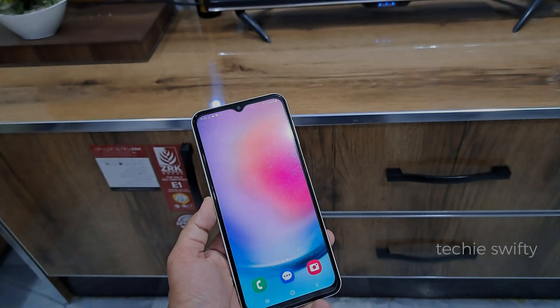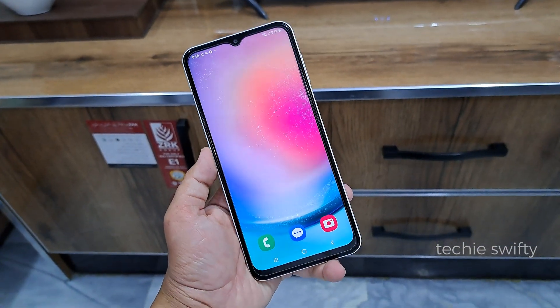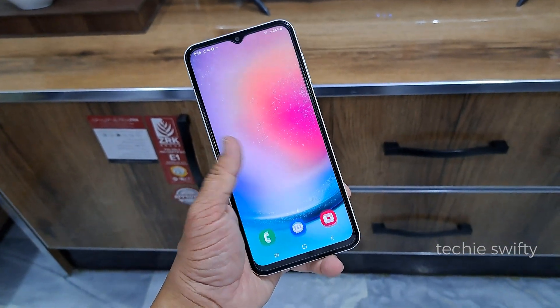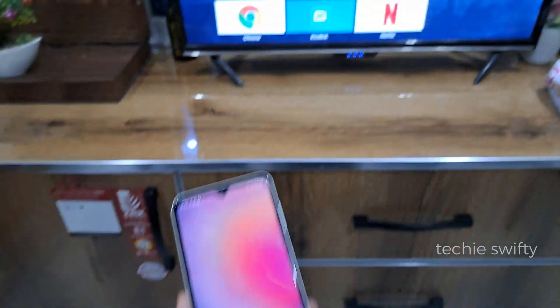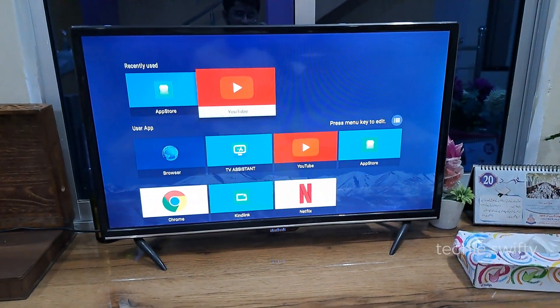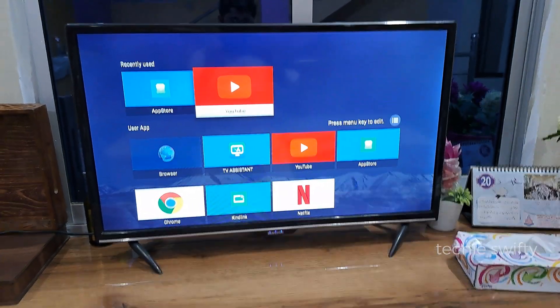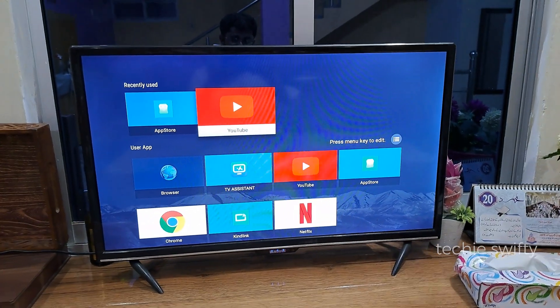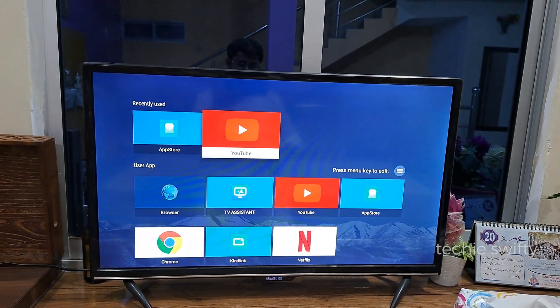Hey, what's up guys! Here is the beautiful Samsung Galaxy A24. Today I will show you how to mirror the screen of the Galaxy A24 to your smart TV, or how to use Smart View of the Galaxy A24.